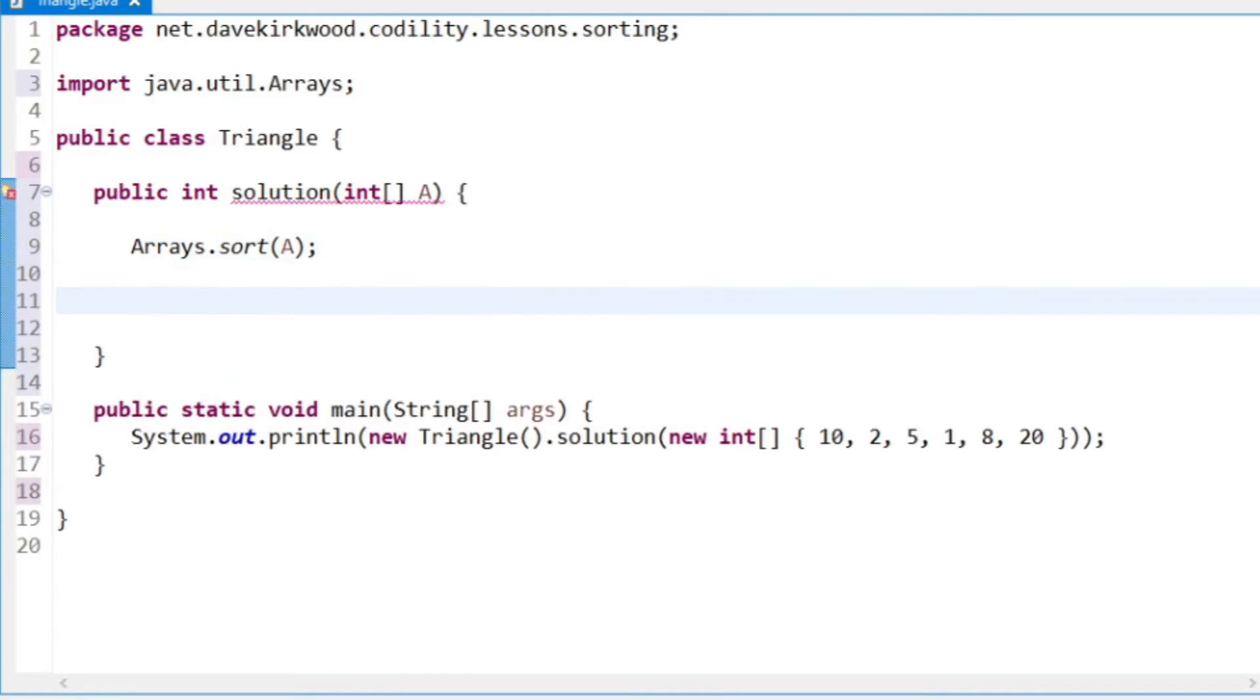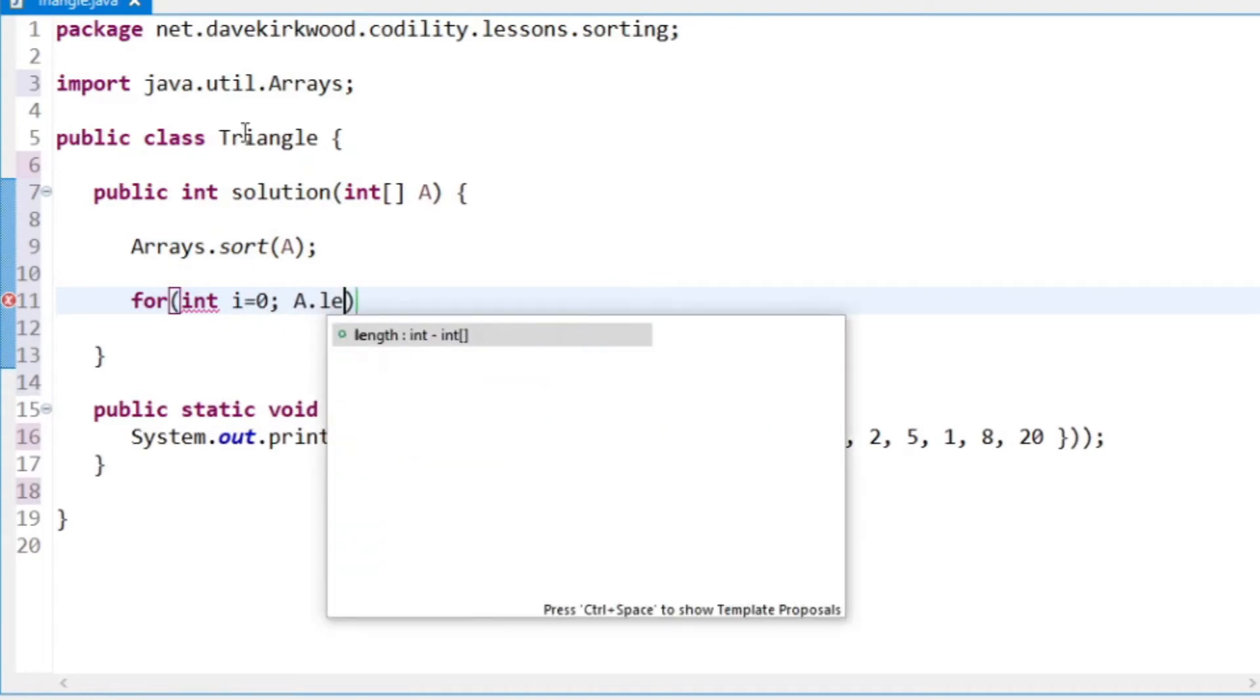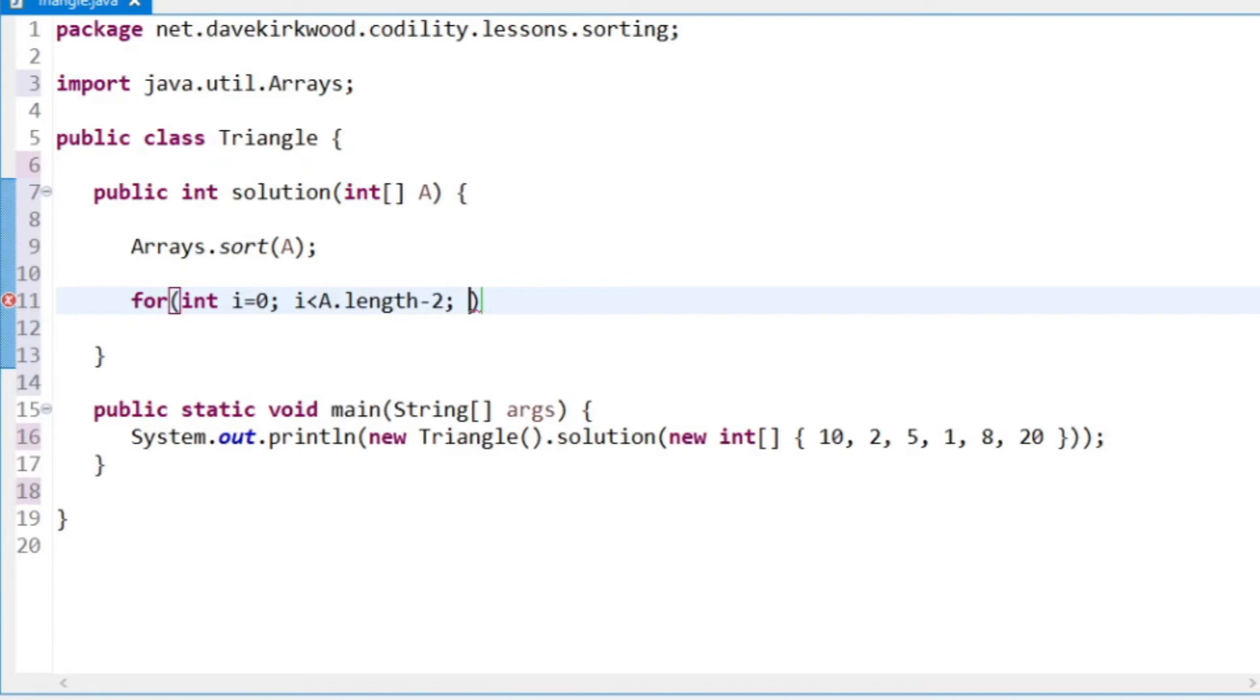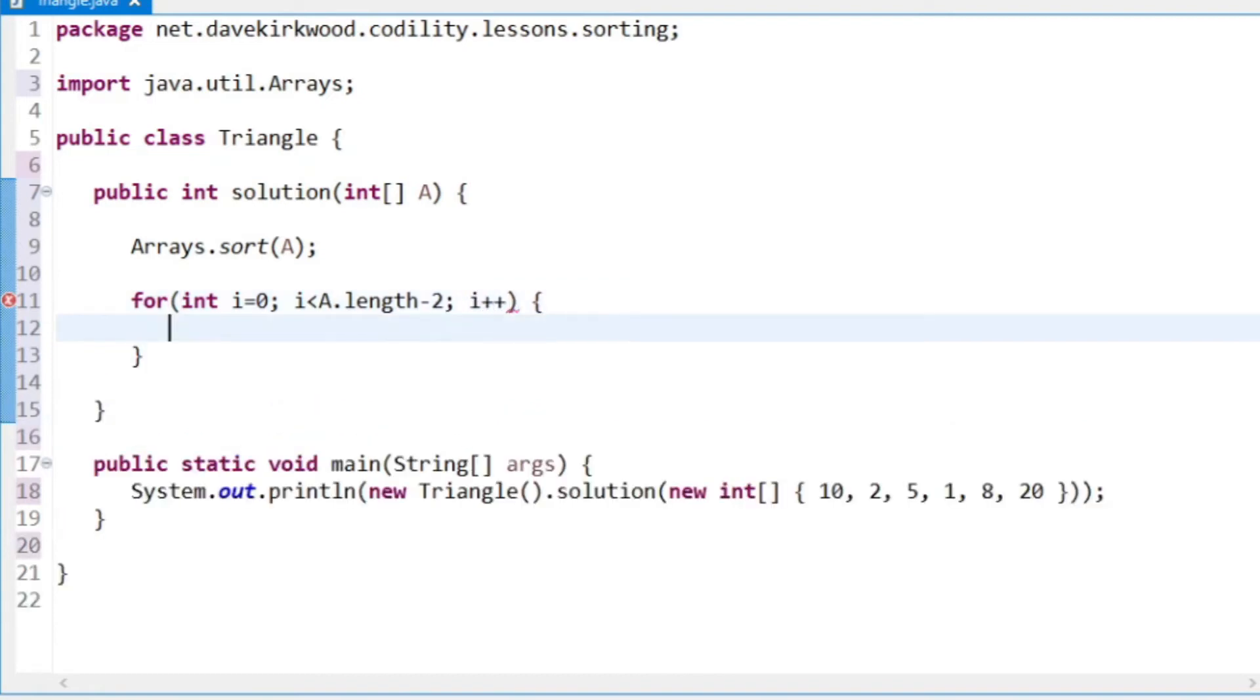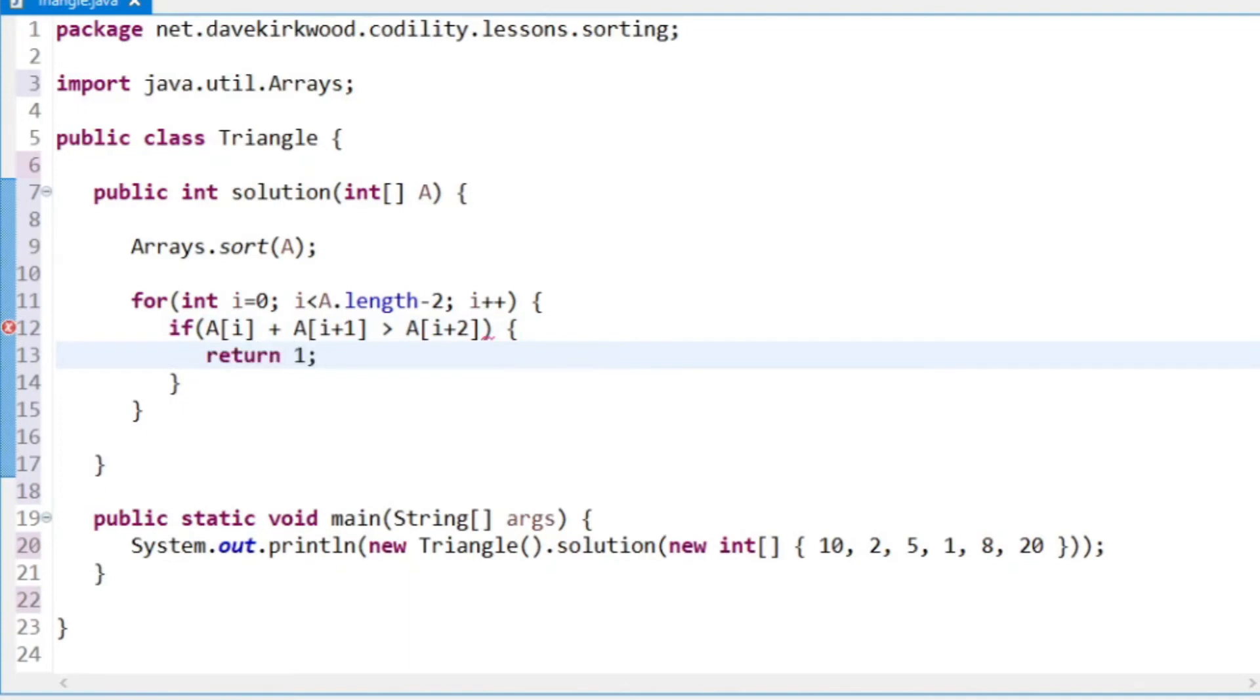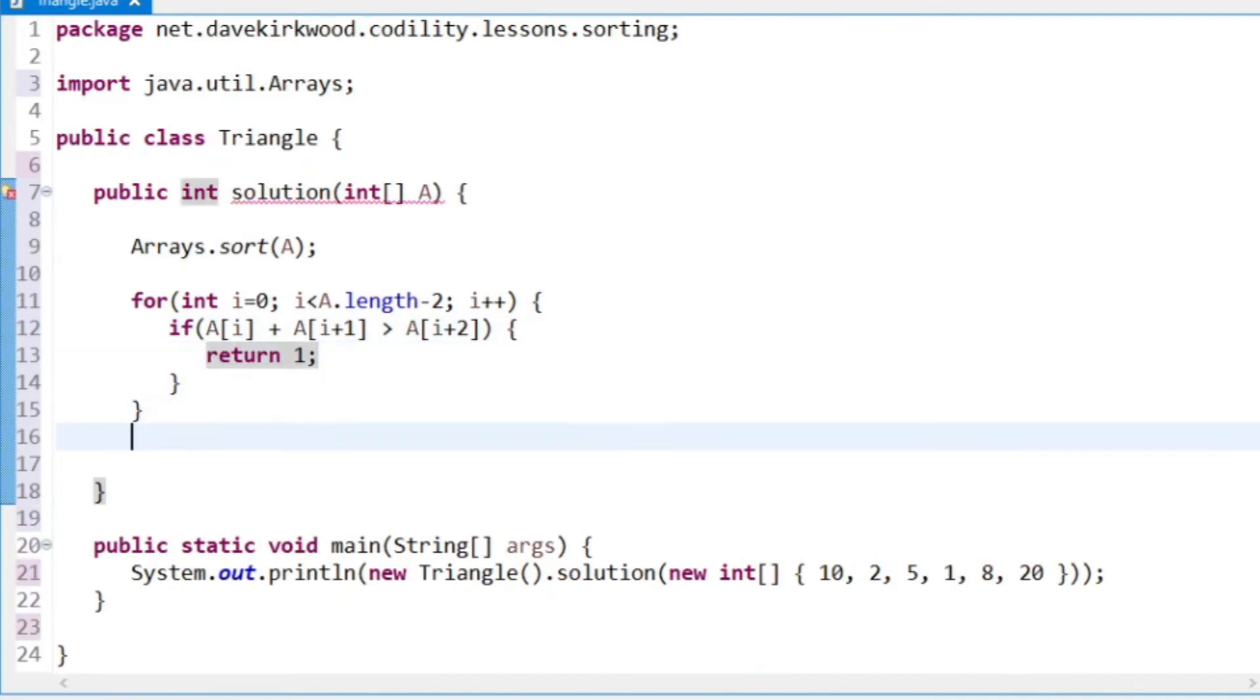And then I just want to loop through the array, the index from 0 to a.length minus 2 because I want to look two values ahead. So I'm looking at triplets in each loop, and I just want to say if a[i] plus a[i+1] is greater than a[i+2], then return 1. If we get to the bottom, we'll return 0.